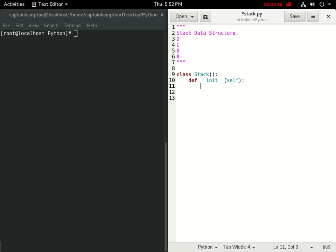What I'm going to do here is say self.items is equal to an empty list. So I'm defining a class variable that I'm calling items, and I'm just defining that to an empty list that's created when we create a stack object.